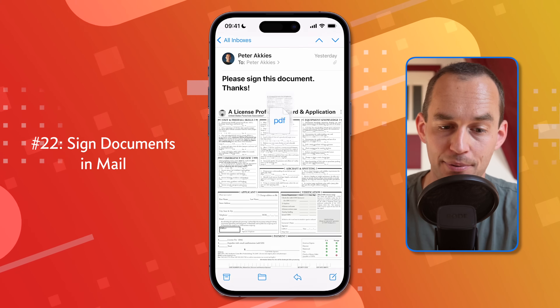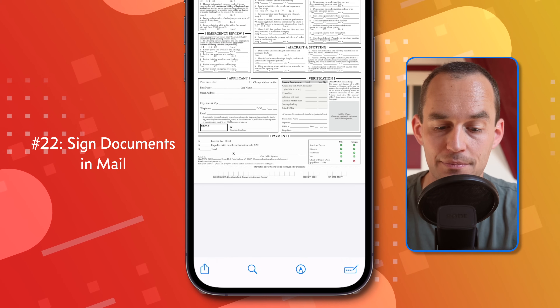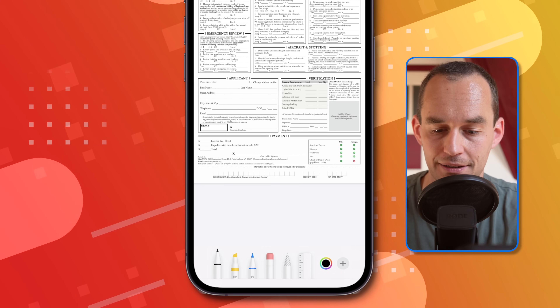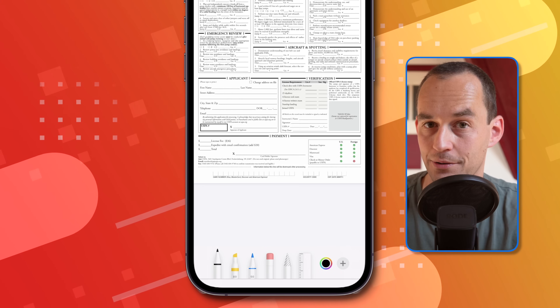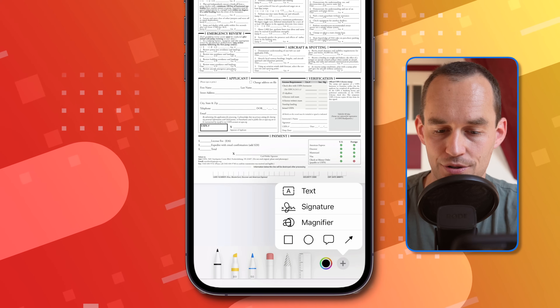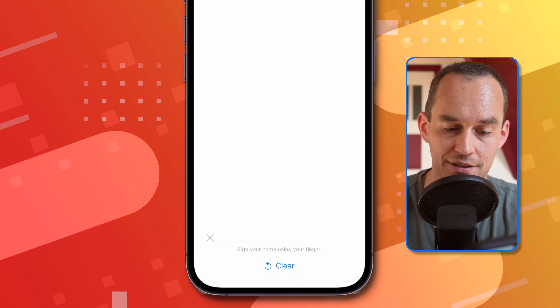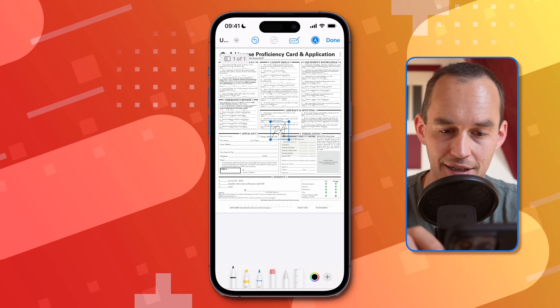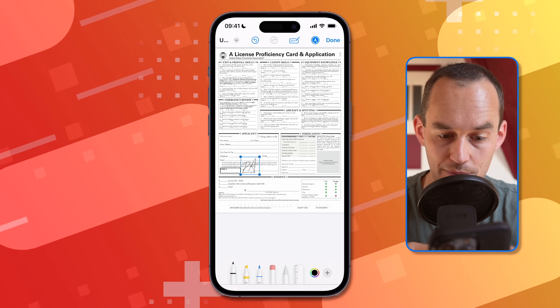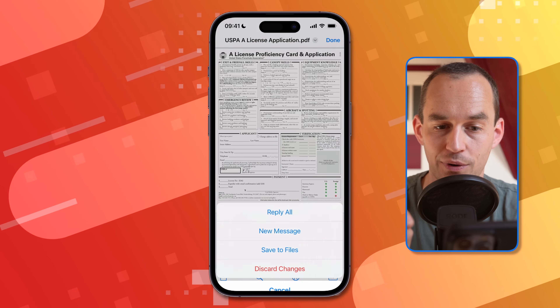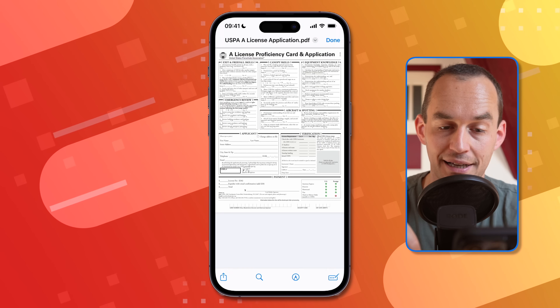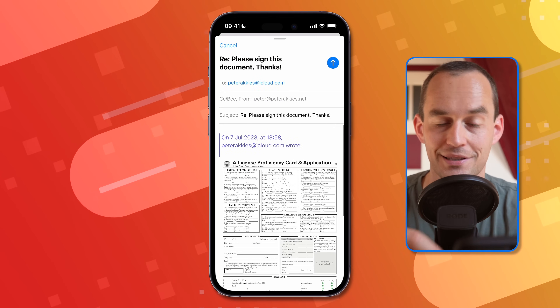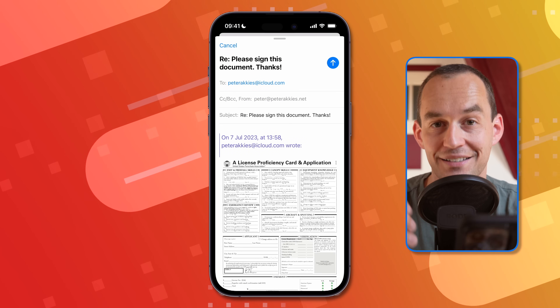If you receive a PDF that you need to sign, you can do that right in the mail app. Open the email, tap the PDF, then tap the pencil icon at the bottom. Tap the plus button at the bottom right and select Signature. Write your signature, tap Done, position and resize it where needed, and when you tap Done, you can choose Reply All to send the signed PDF back to the sender.